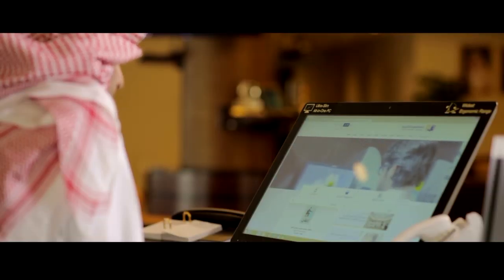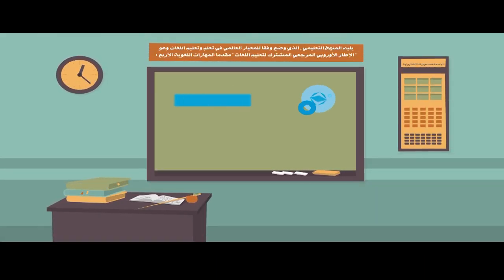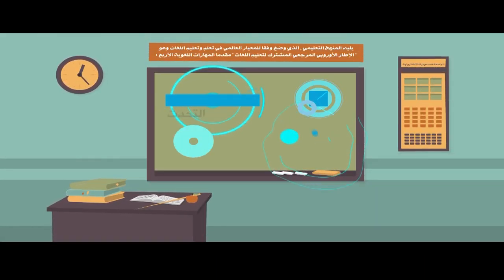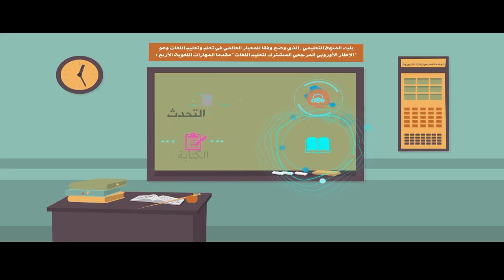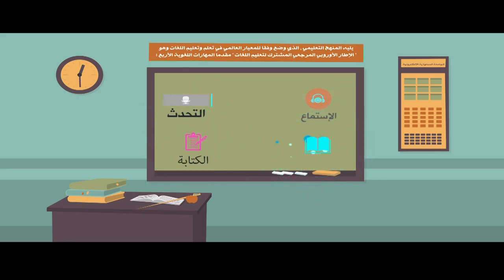يليه المنهج التعليمي الذي وُضع وفقاً للمعيار العالمي في تعلم وتعليم اللغات، وهو الإطار الأوروبي المرجعي المشترك لتعليم اللغات، مقدِّماً للمهارات اللغوية الأربع: الاستماع، والتحدث، والقراءة، والكتابة.